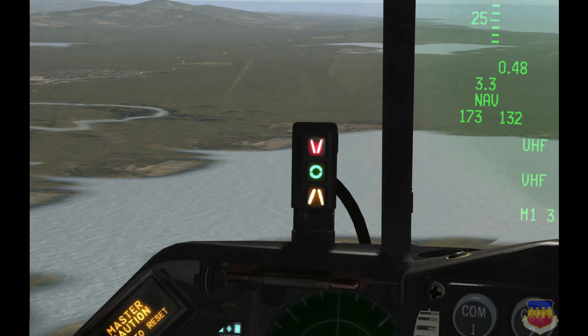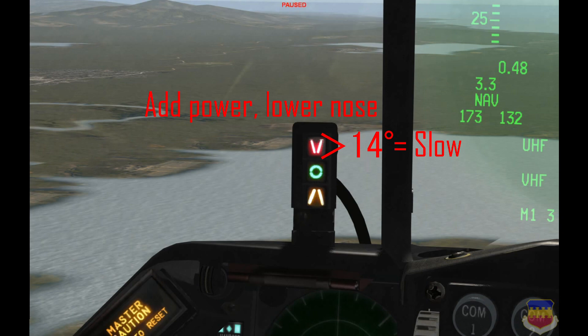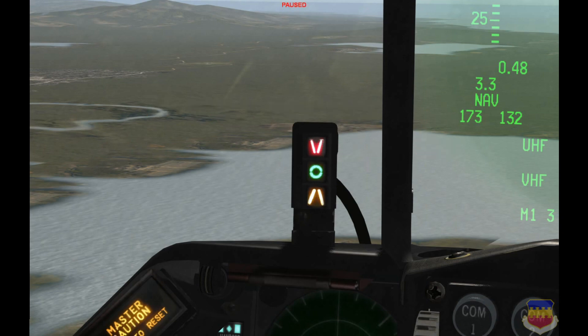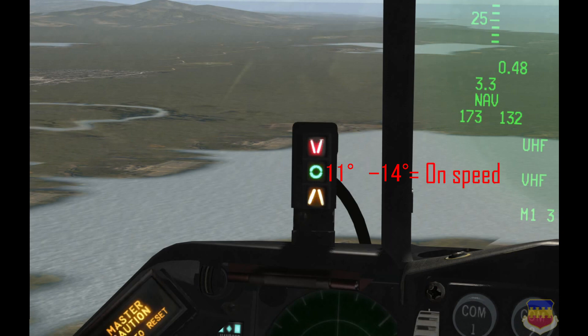The red V-looking thing at the top indicates that you are at greater than 14 degrees of AOA. On final approach, that means you are too slow and need to add power. Also, if you were to touch down with that amount of AOA, you would scrape your speed brakes and possibly your tail. The green circle in the middle indicates that you are between 11 and 14 degrees of AOA — that is the ideal range for hitting approach speed and also on touchdown. That green circle is what you are looking for on final approach, during the flare, and on touchdown.